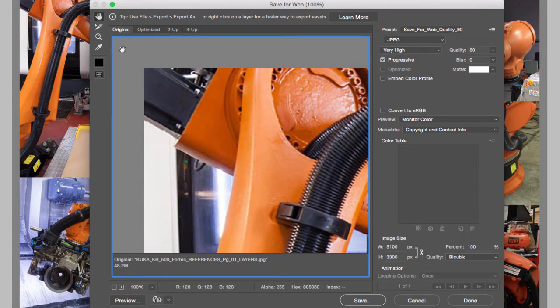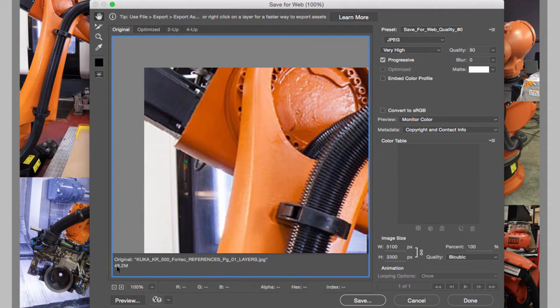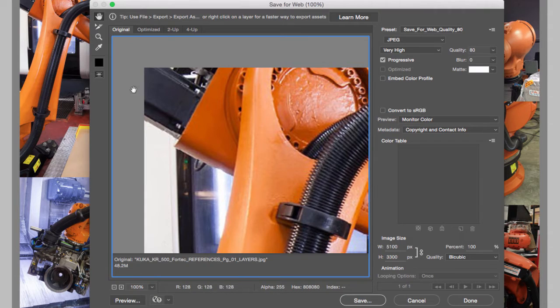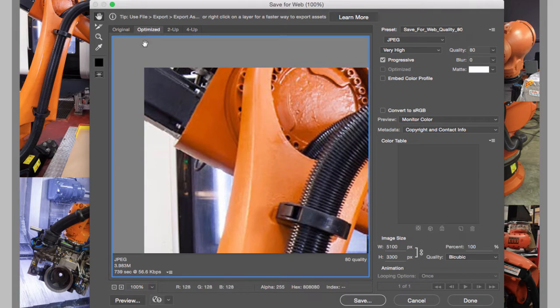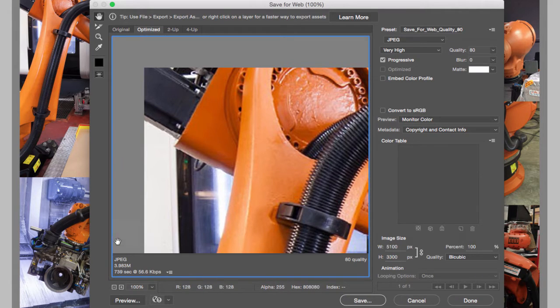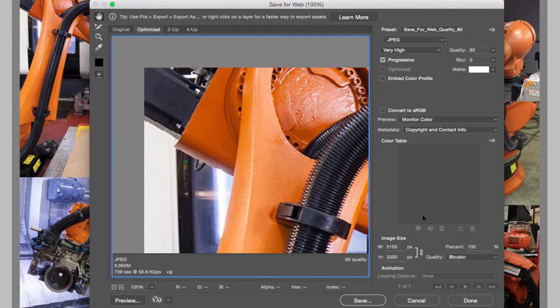Now the way that the Save for Web works is that we can look at the original by clicking on this tab, and it's going to tell us that this file is 48.2 megabytes. But we need to compare it to the version that we are going to maximize. If I go to Optimized, right, it's going to give me the optimization—how big this file is based on the settings on the right-hand side.